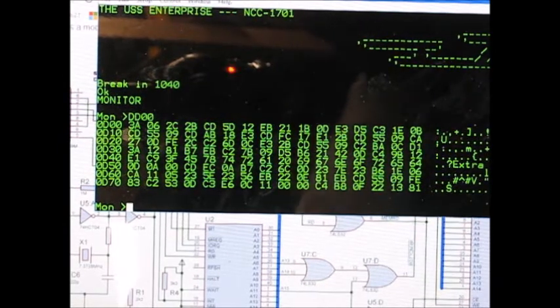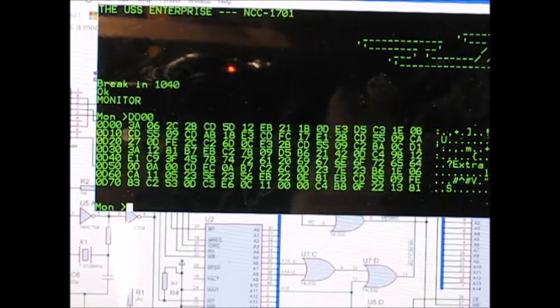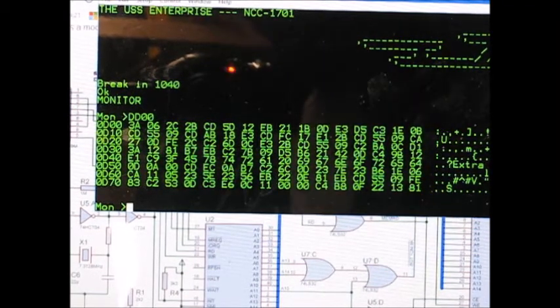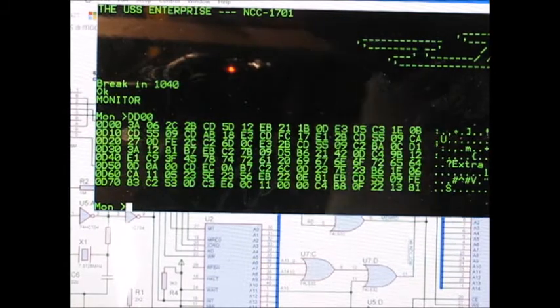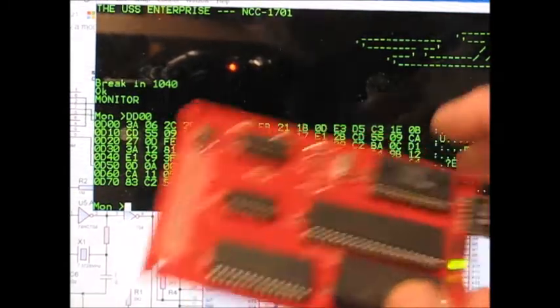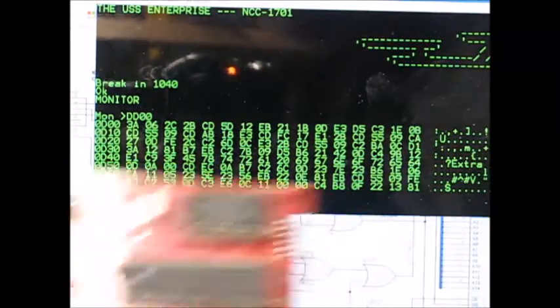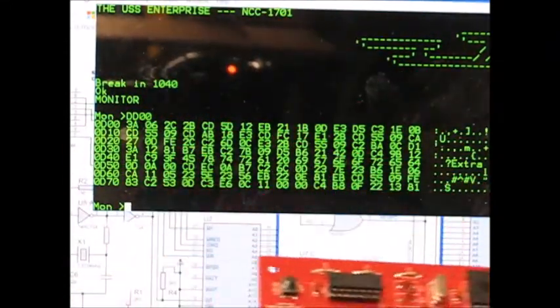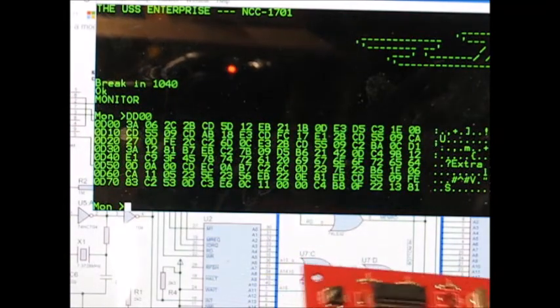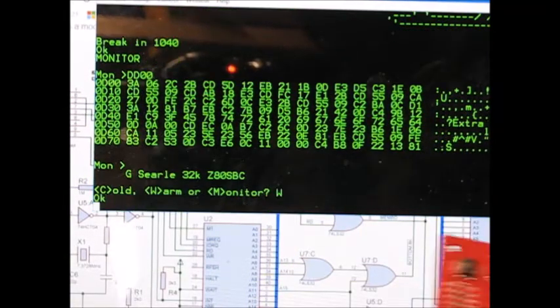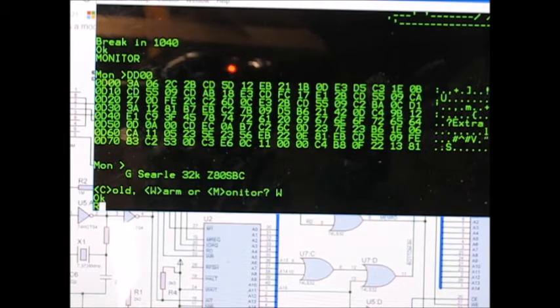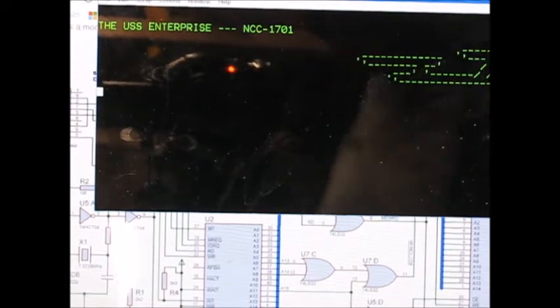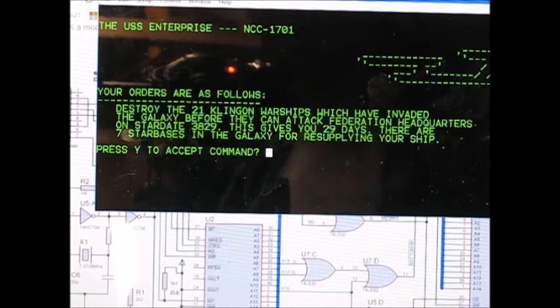It gives you a 32K retro computer in five chips with program retention on power off. And I'll just demonstrate that if you like. There we go, just switch off. That thing's without power now. Plug back in again. Warm start. Run. And we're back into Star Trek. So that's program retention during power off.